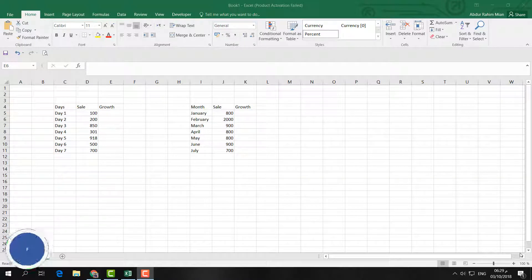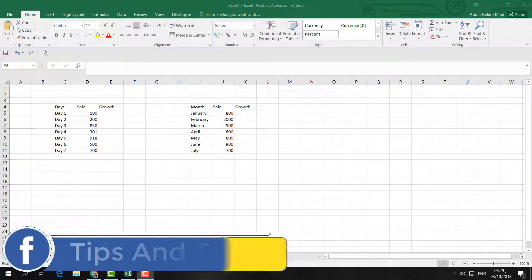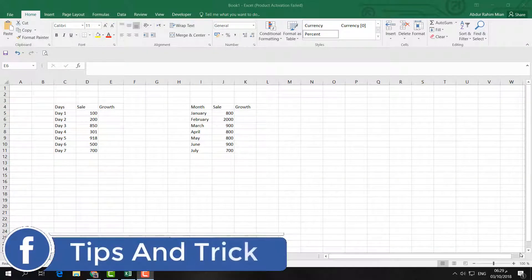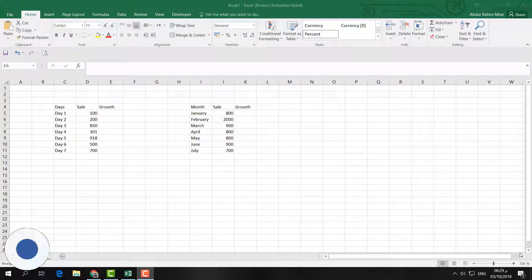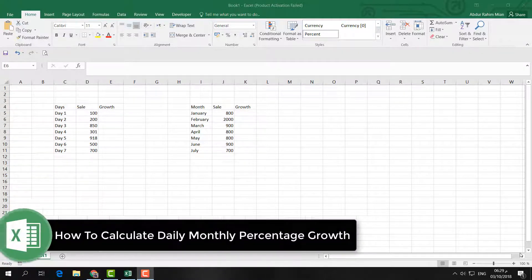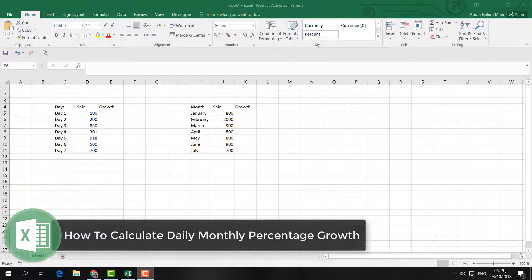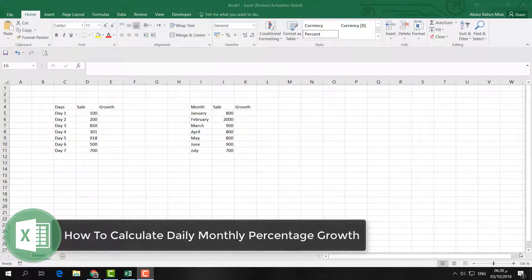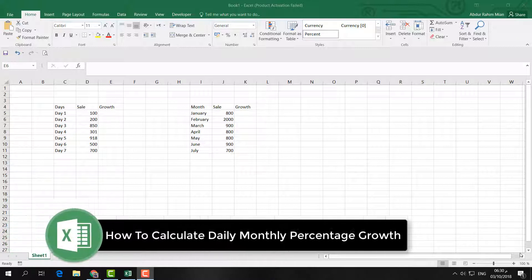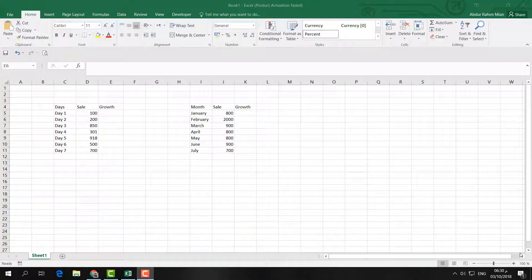Hello and welcome back to another tutorial. In this tutorial, I'm going to share with you how to find out sales percentages daily or monthly. Let's take a look at how to do that.